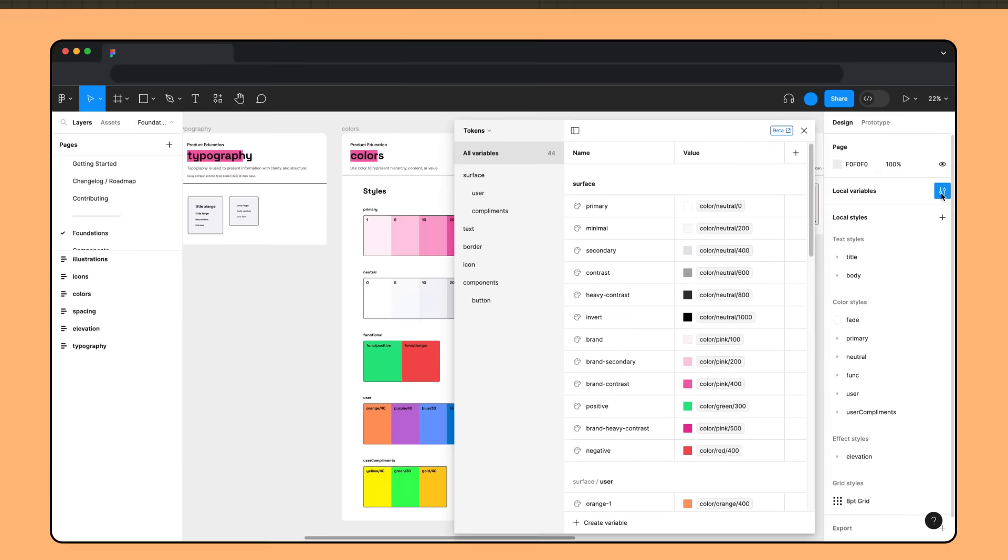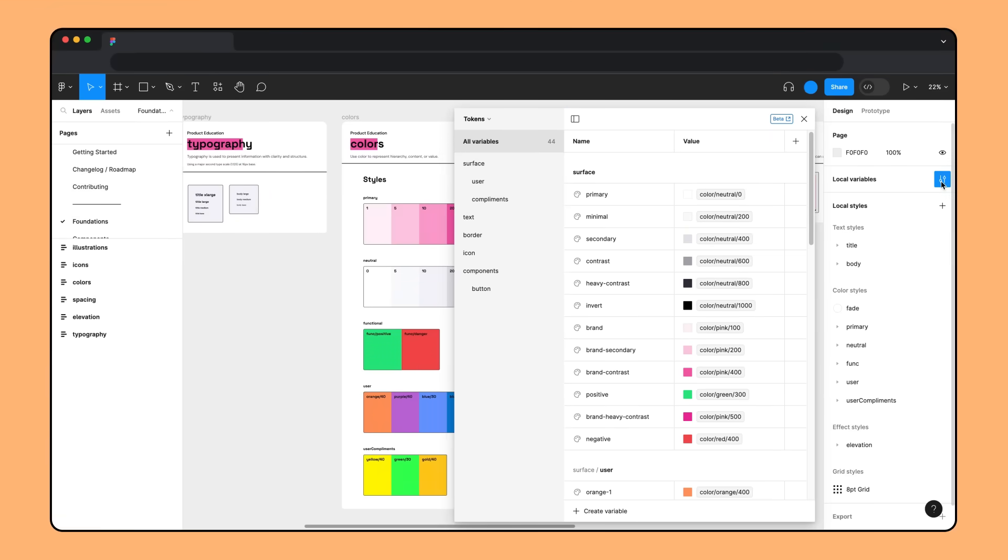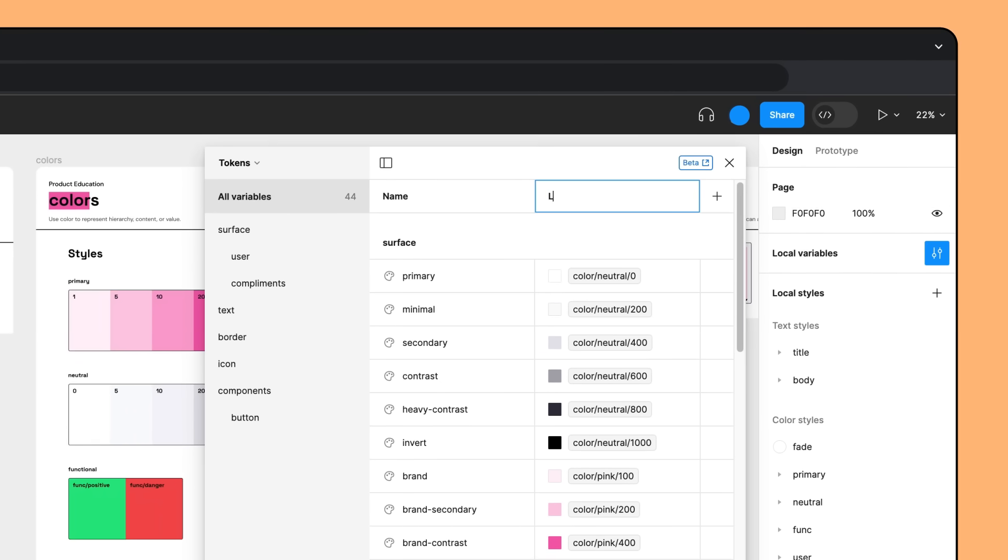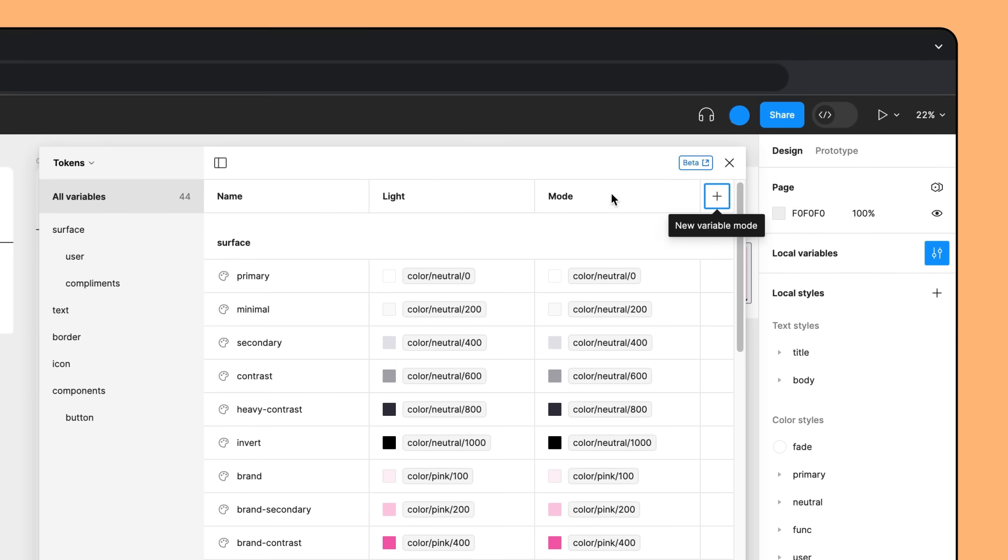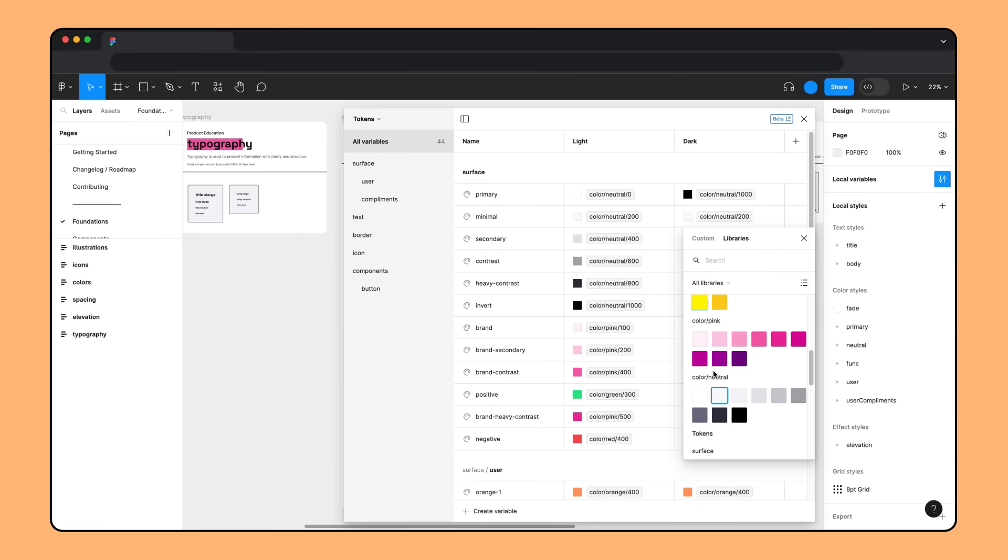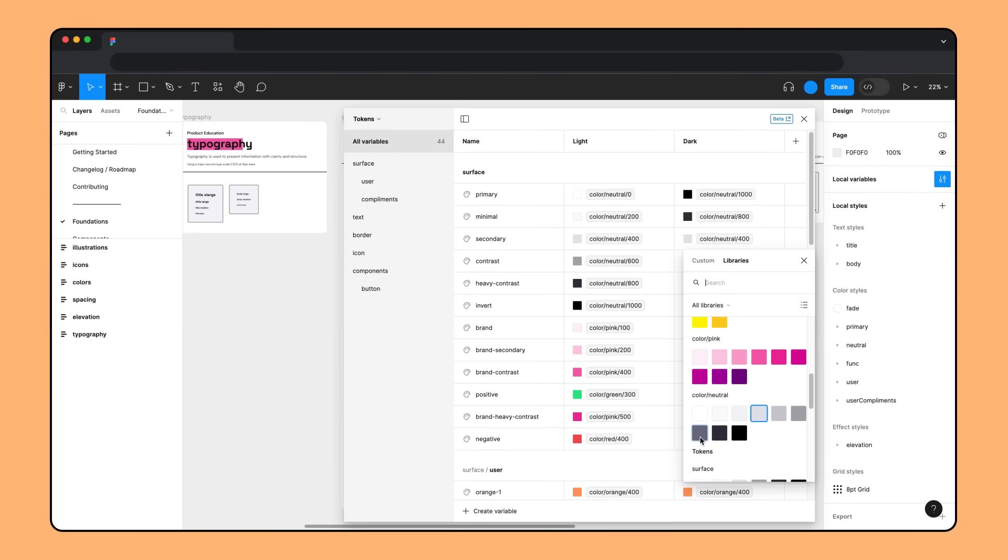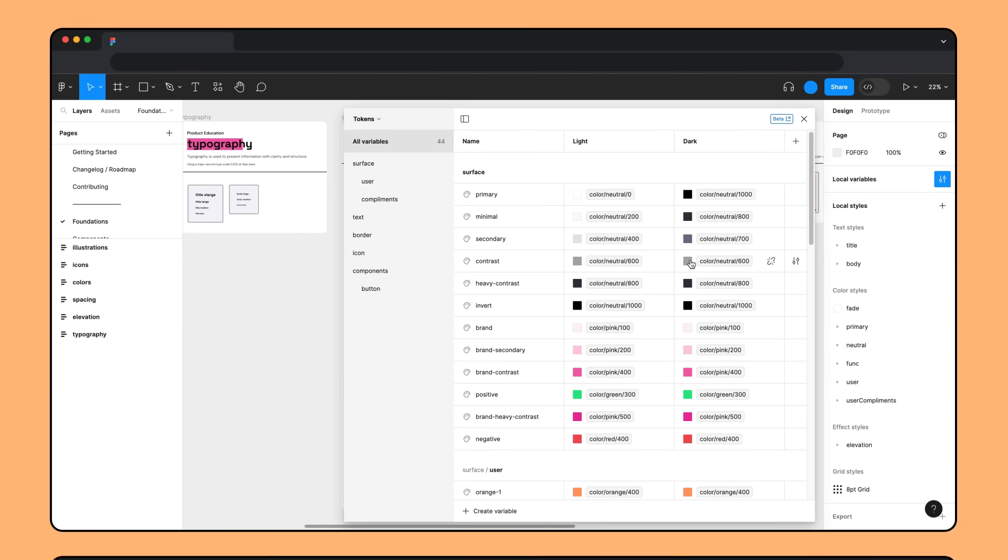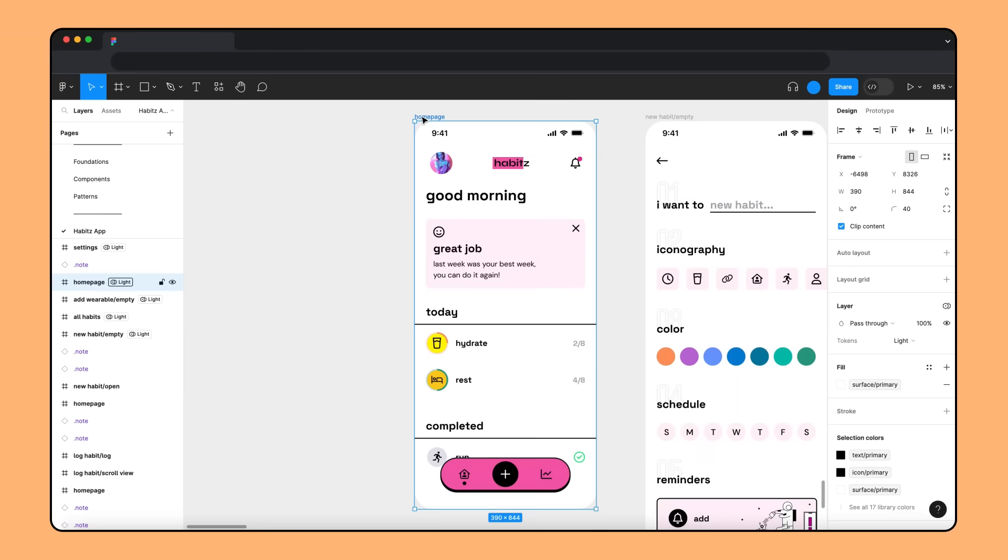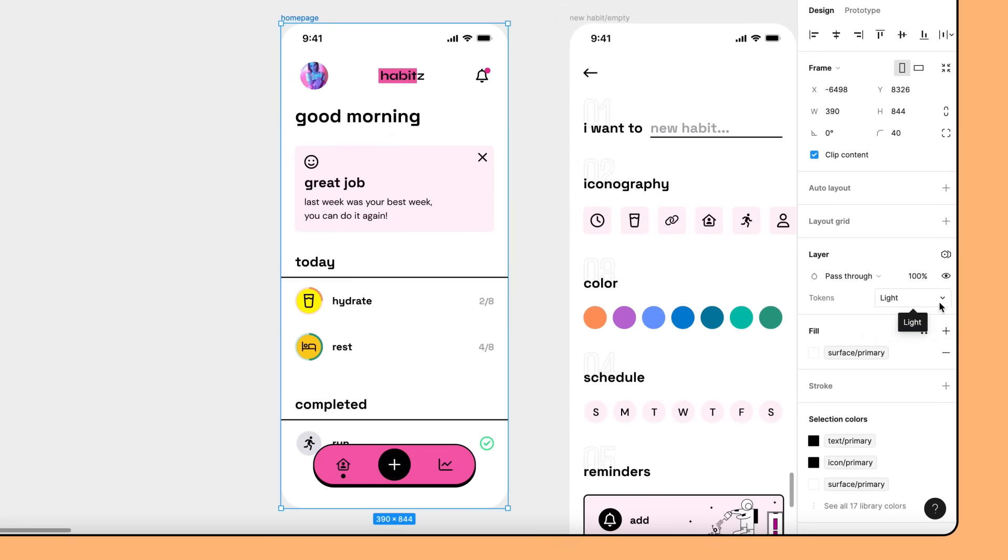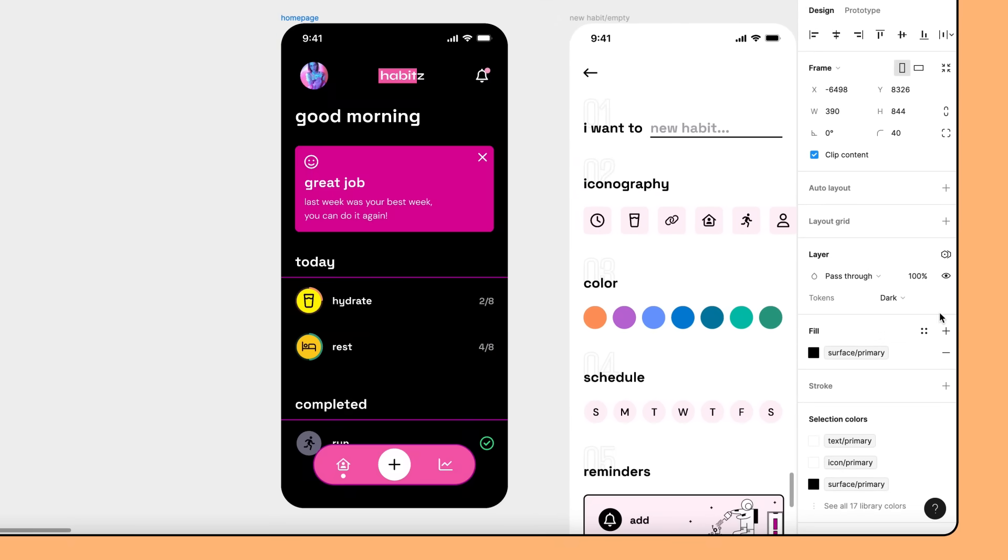In Figma Design, the Habits team is able to account for a dark mode theme through variable modes. They create a new mode in the tokens collection and update references to variables in the primitives collection as needed. And that's it! No need to change the names of tokens since they already communicate information on how and where they're used. Changing a design to dark mode can be quickly done from the right sidebar.